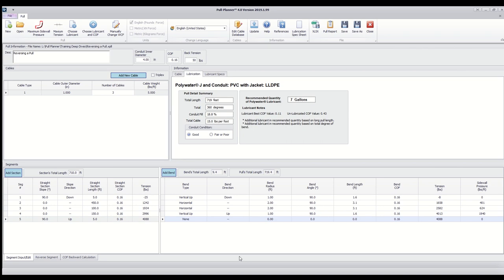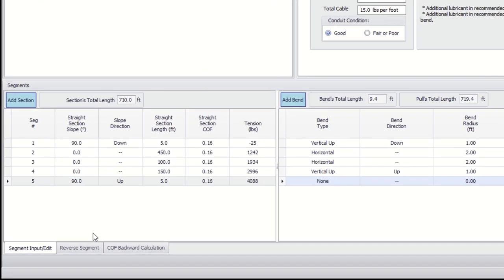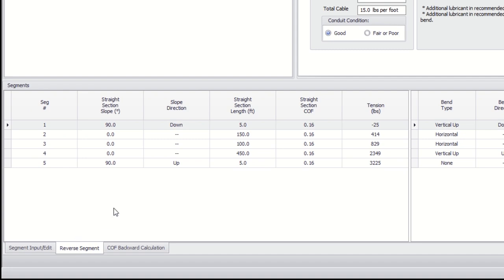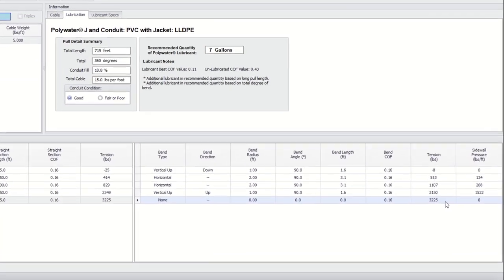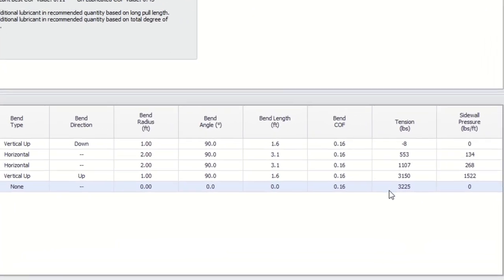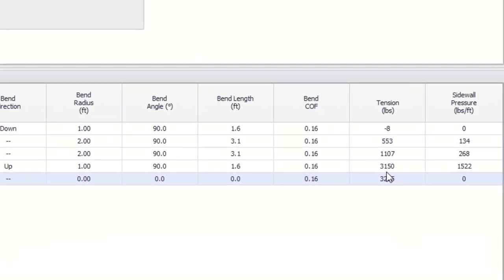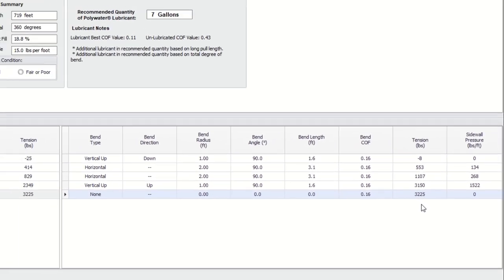Now to see the predicted tension of pulling from point B to point A, we can simply click on the reverse segment tab shown here. The Pull Planner automatically reverses the pull for you and we can see that the final tension for a pull from point B to point A is reduced to 3,225 pounds.